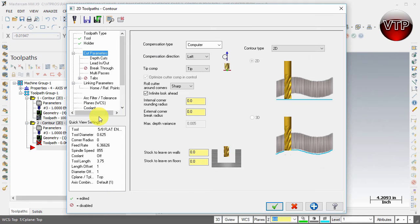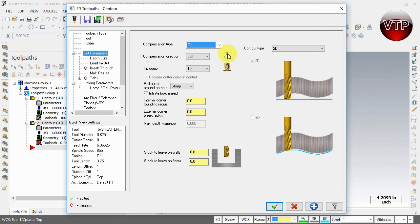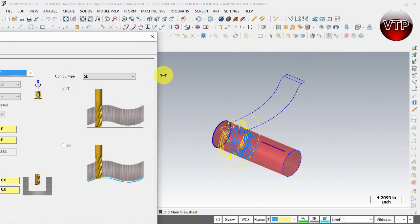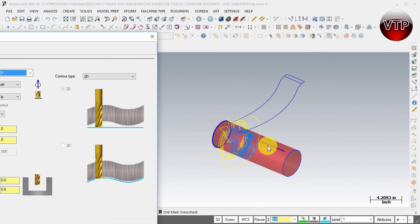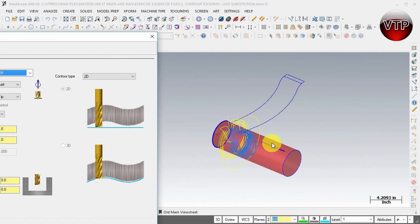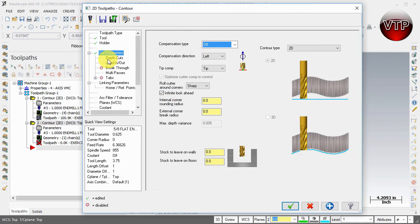Let's go to cut parameters. This is very important: change the compensation type to off. That changes the compensation direction to automatically be the middle of the tool. Otherwise the tool will machine to the right or left of the toolpath, and you would not have a slot that looks even both ways. It would machine more on one side, so make sure compensation type is off.